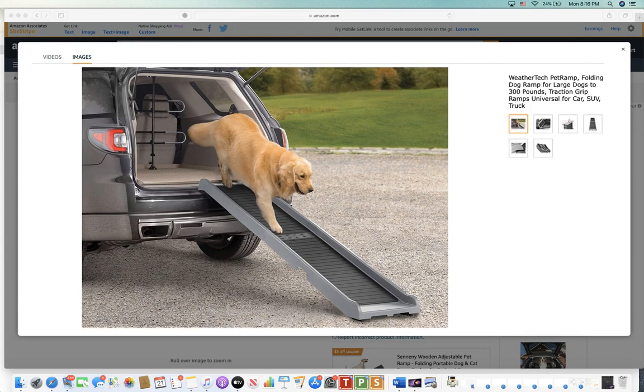For more information just click on the link in the description. It'll tell you a lot more. This one runs around $100.